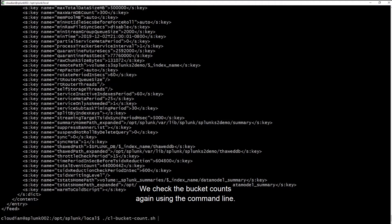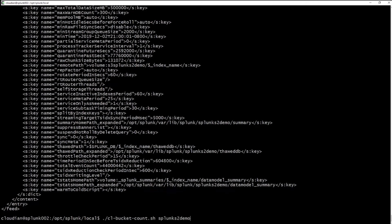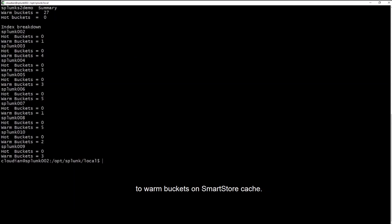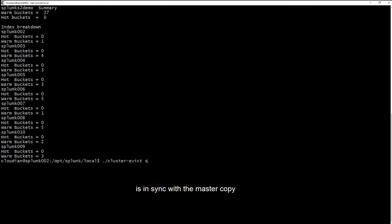We check the bucket counts again using the command line. Now, all hot buckets have been migrated to warm buckets on SmartStore cache. At this point, SmartStore cache is in sync with the master copy, which resides on Cloudian on the remote storage.